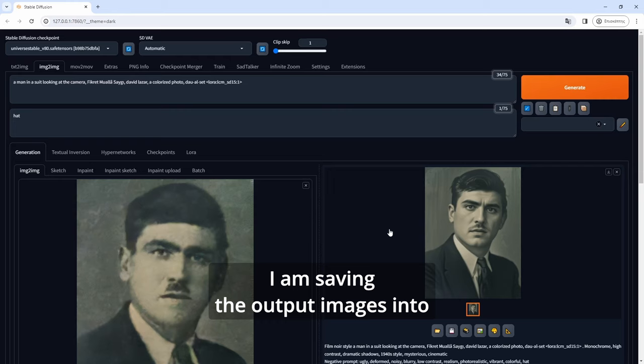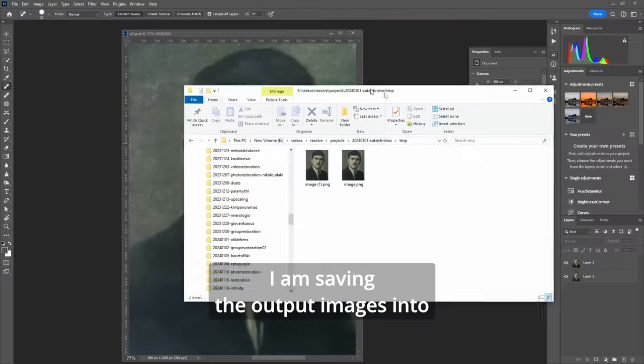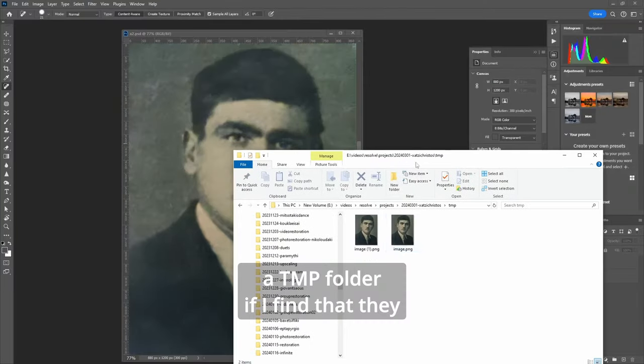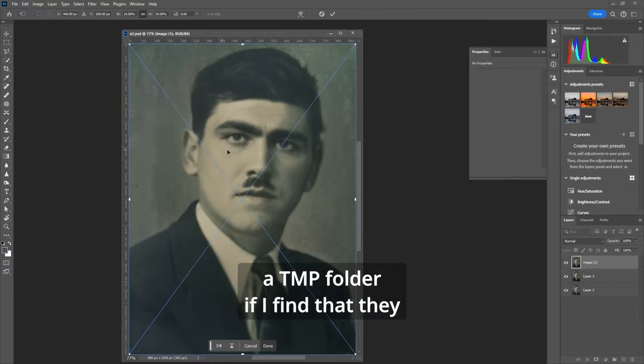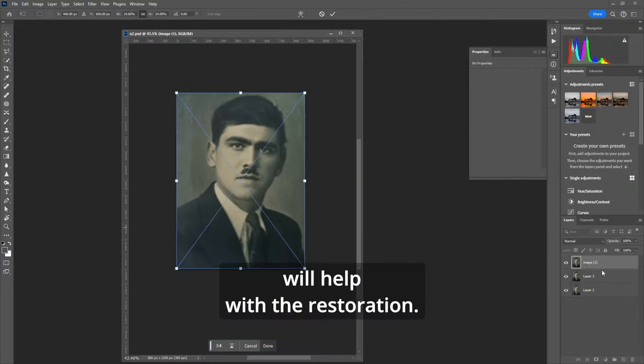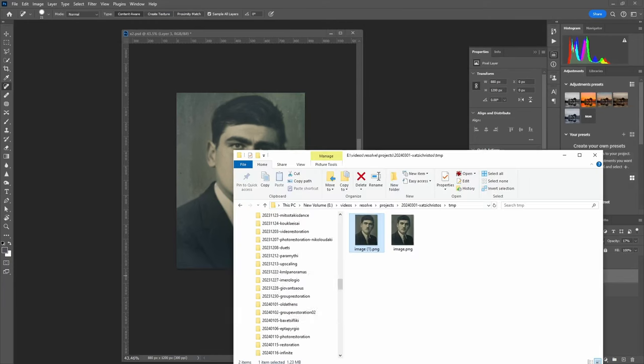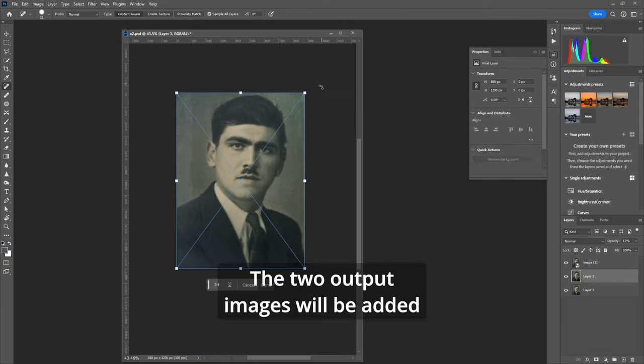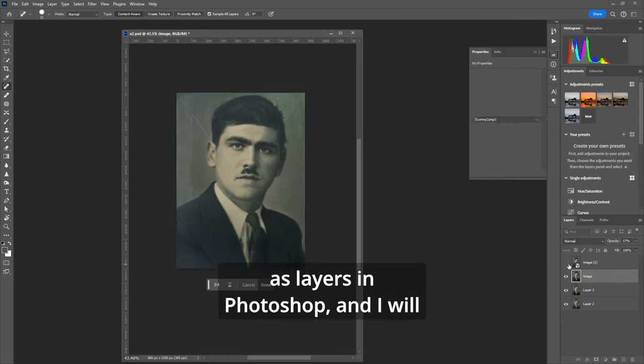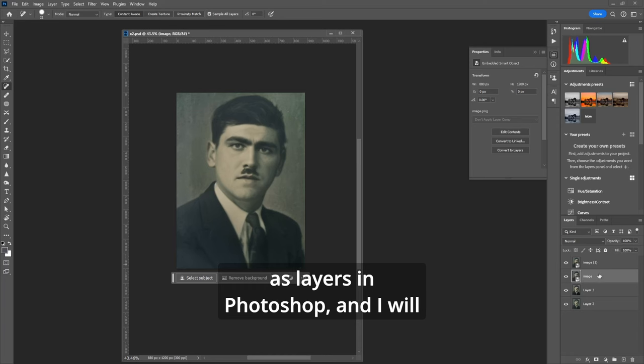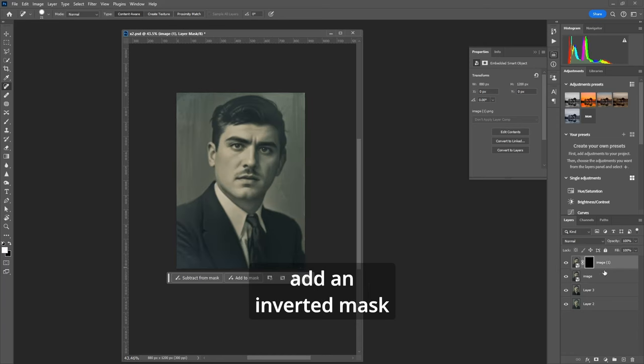I am saving the output images into a TMP folder if I find that they will help with the restoration. The two output images will be added as layers in Photoshop and I will add an inverted mask to hide each of them.